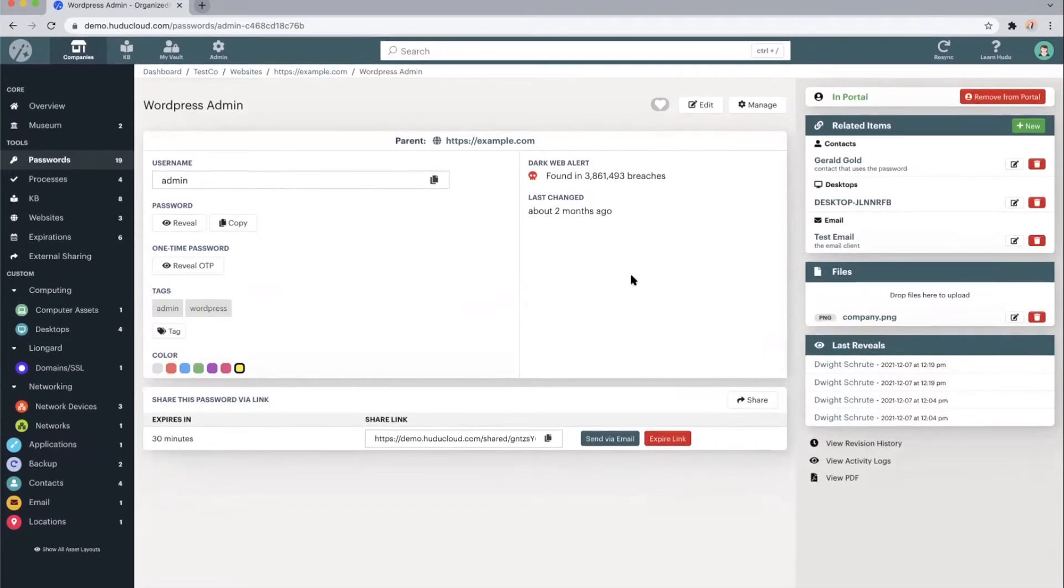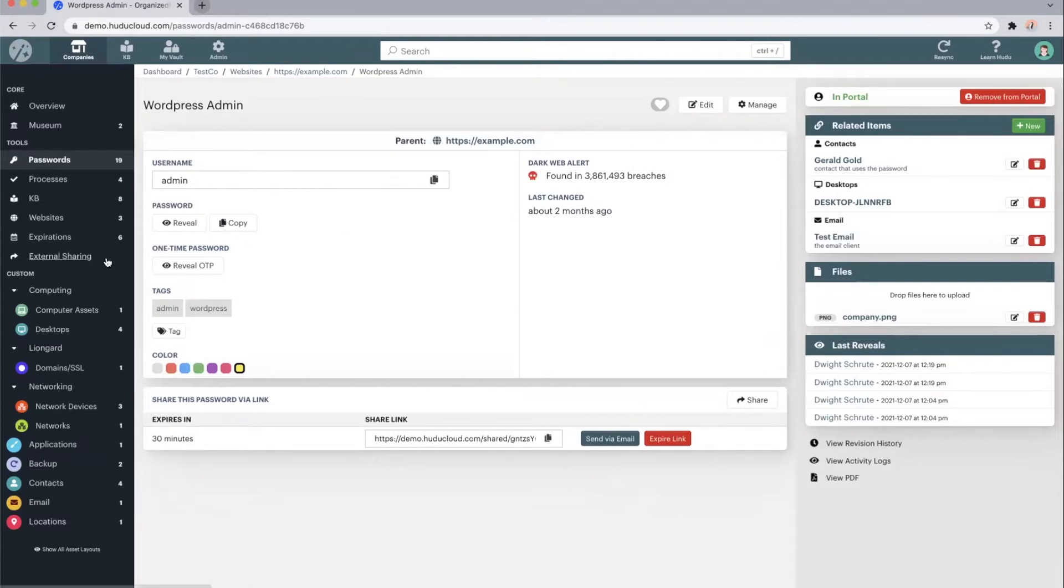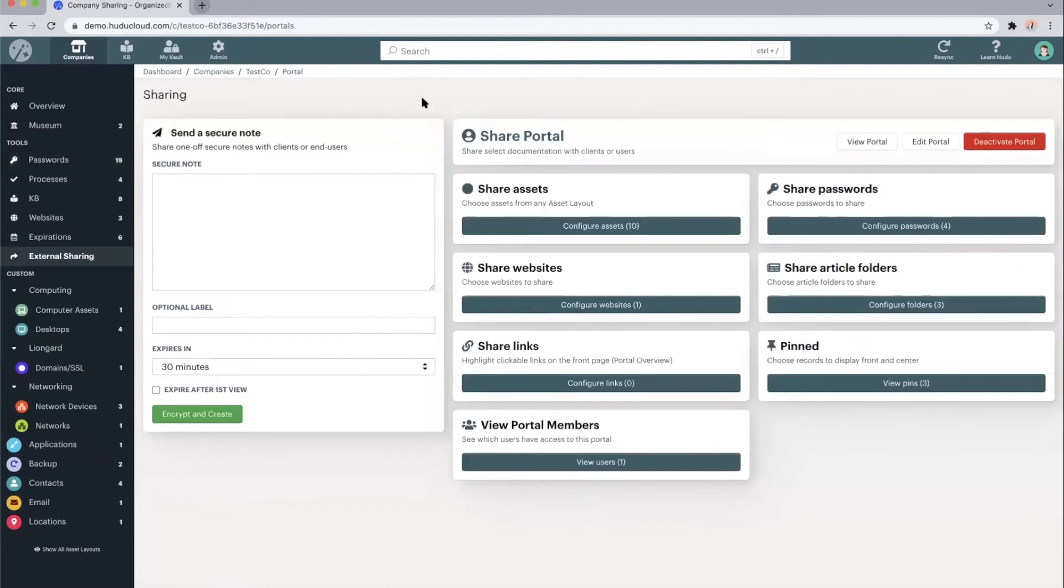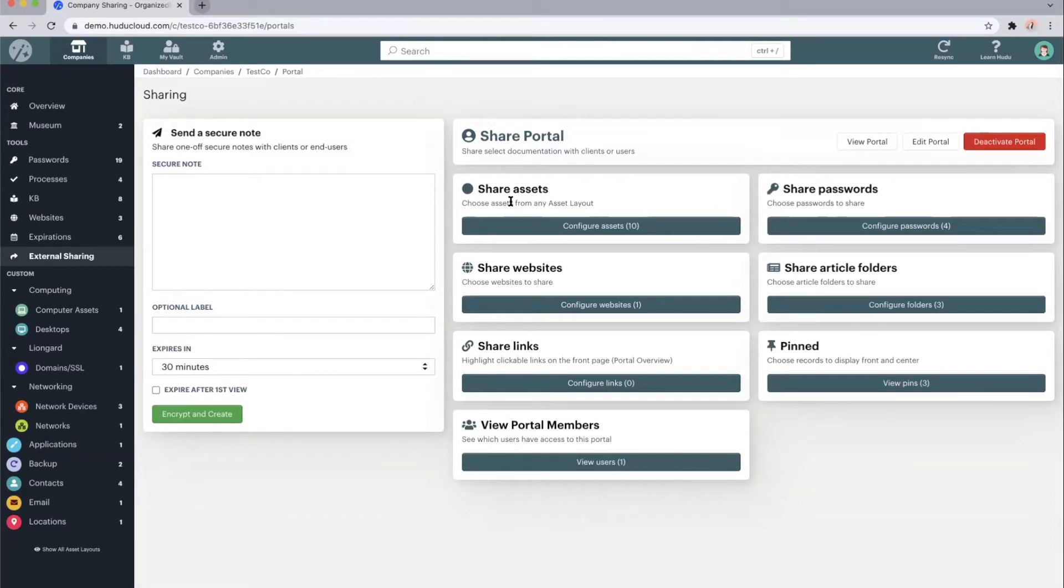The second way of sharing passwords is a little bit more permanent, but it would be adding it to the client facing portal. Taking a look at the external sharing tab is where we can configure exactly what we'd like our clients or end users to be able to view. We can share with them specific asset information, website information,